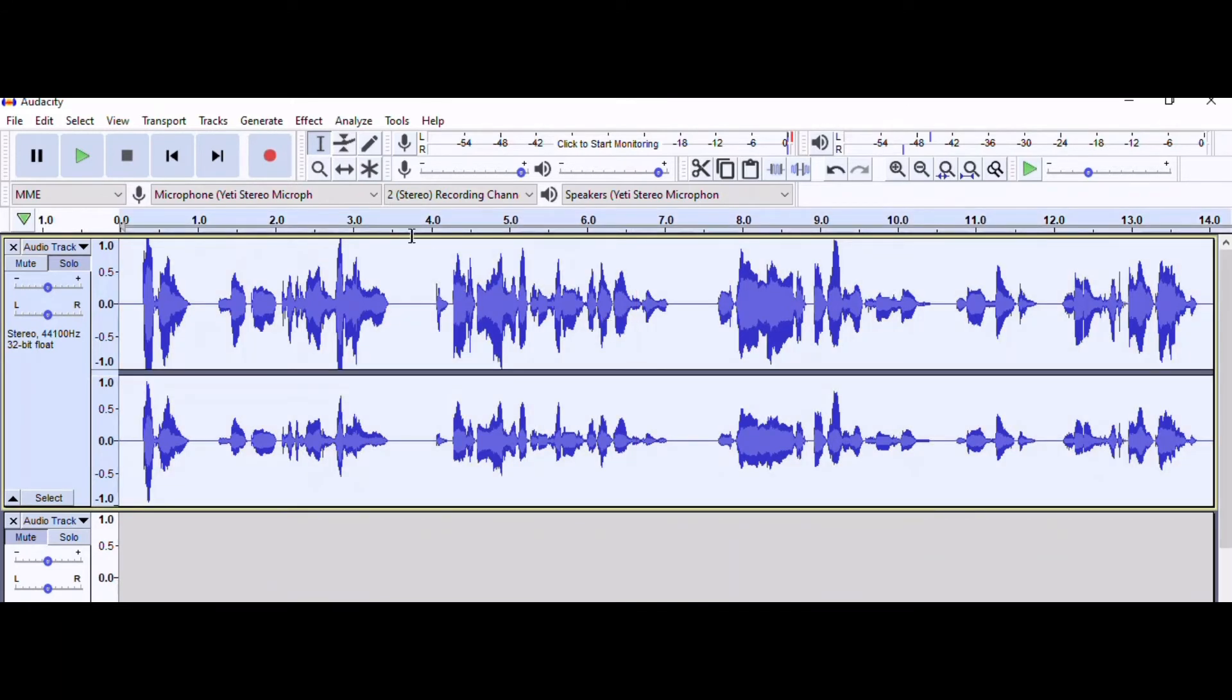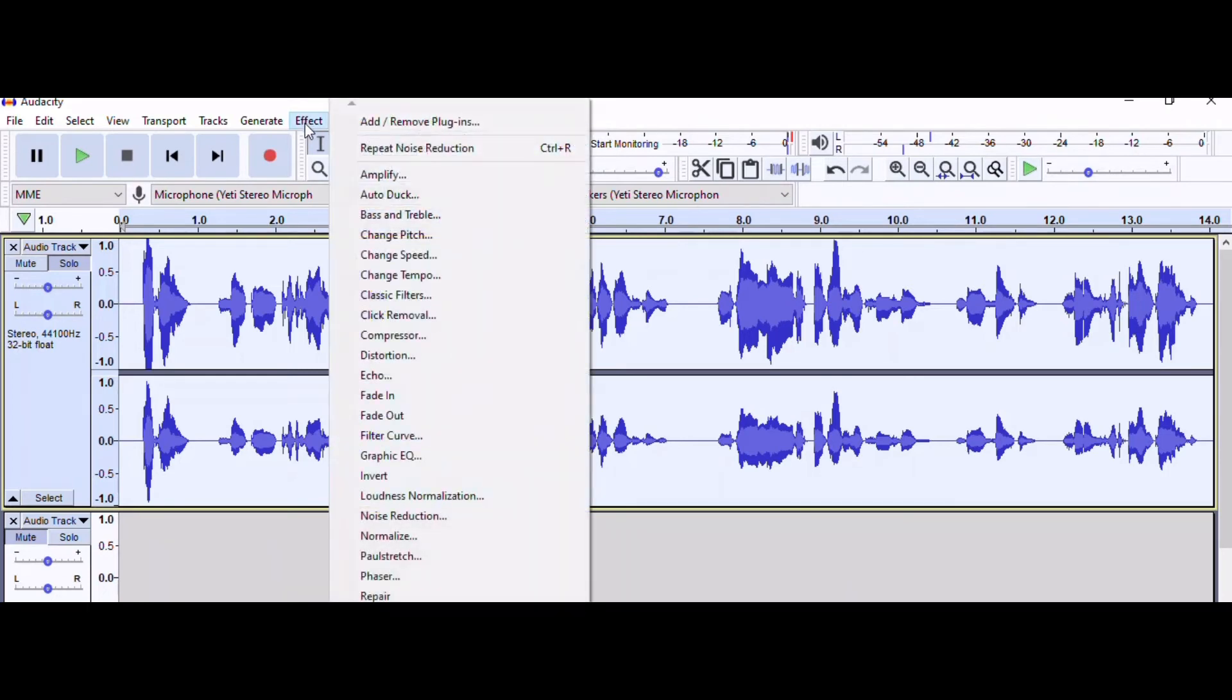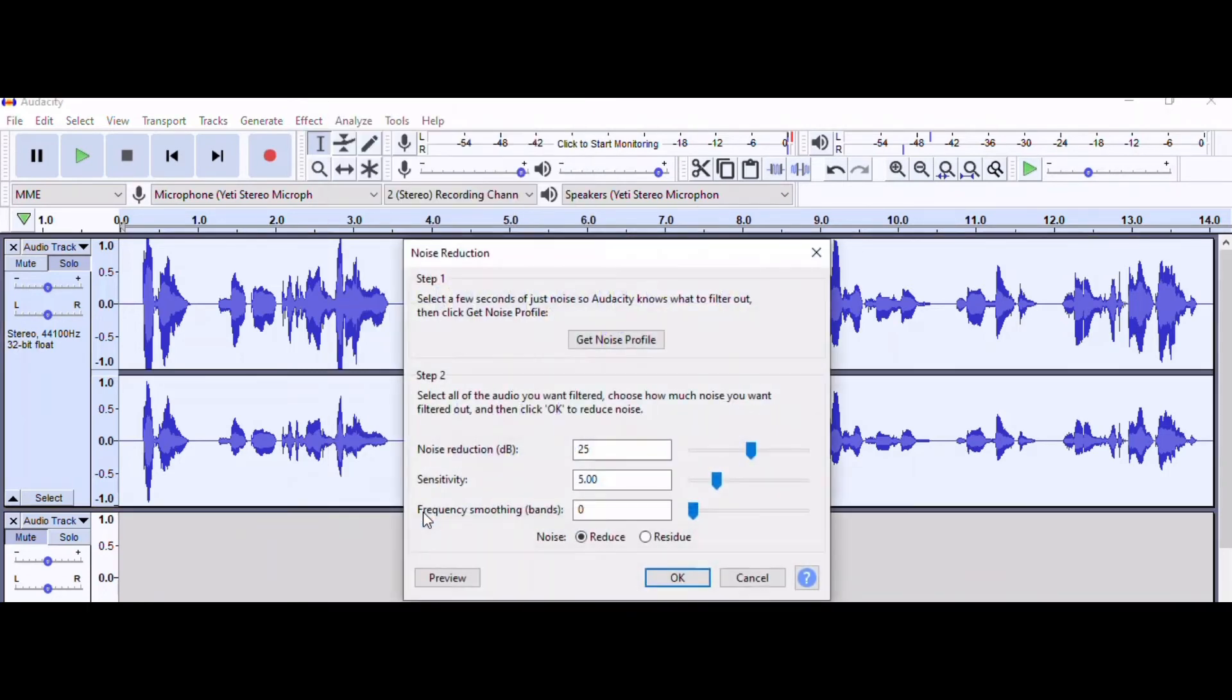Then you're going to double click on your entire audio and highlight it. Then you're going to go back up to effect, noise reduction, and click OK. Now we're going to listen to that section I had recorded, and you can tell the difference.